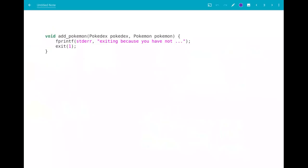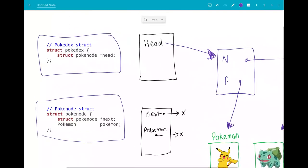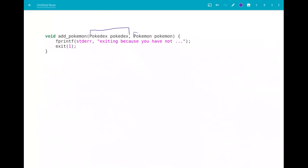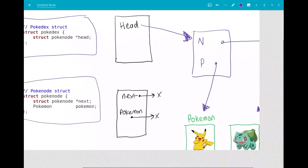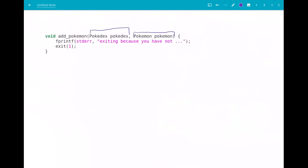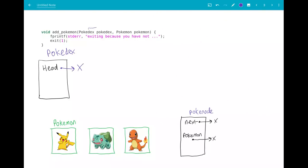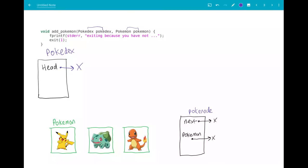So let's have a look at some of the functions that you'll be implementing — first, the add_pokemon function. This is given two things: a pokedex pokedex (the pokedex struct we had with just the head in it), and a capital P pokemon pokemon (the pokemon we had down here in these little boxes). So add_pokemon is given a pokedex and a pokemon, and it needs to add that pokemon into the pokedex. To add something into the pokedex, first you need to make a new pokedex node to put the pokemon in, and then you need to add that to the end of your pokedex.